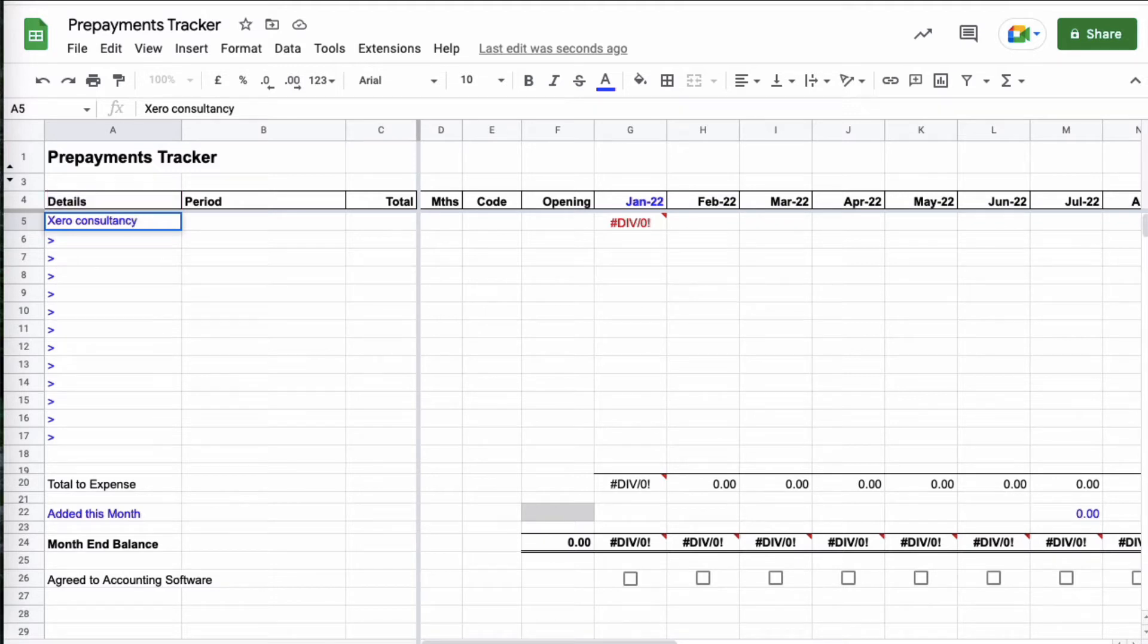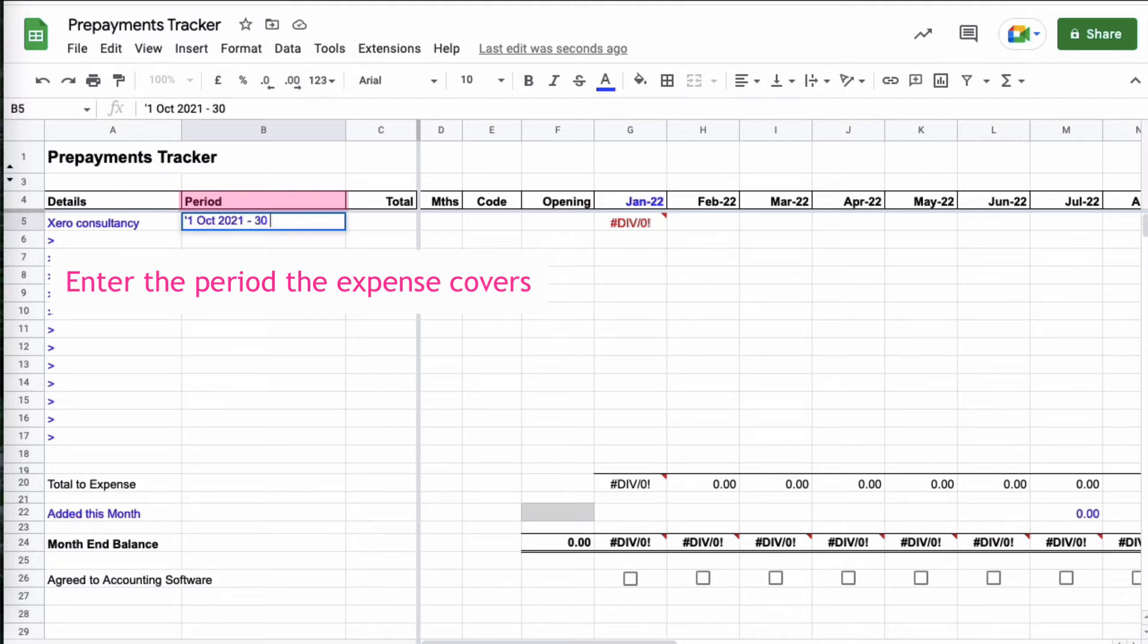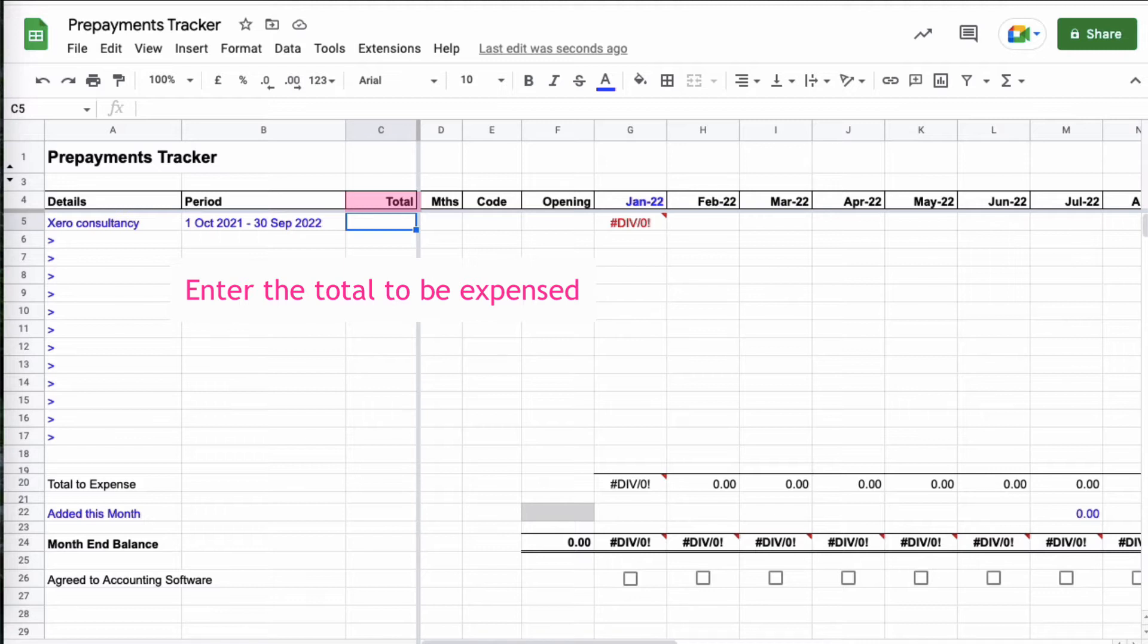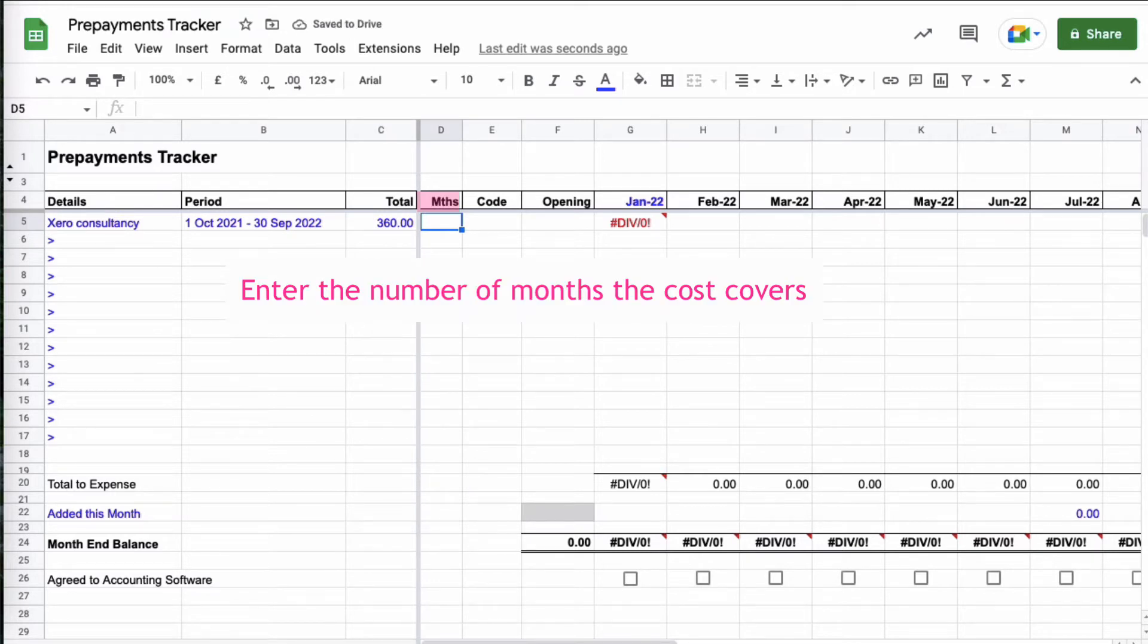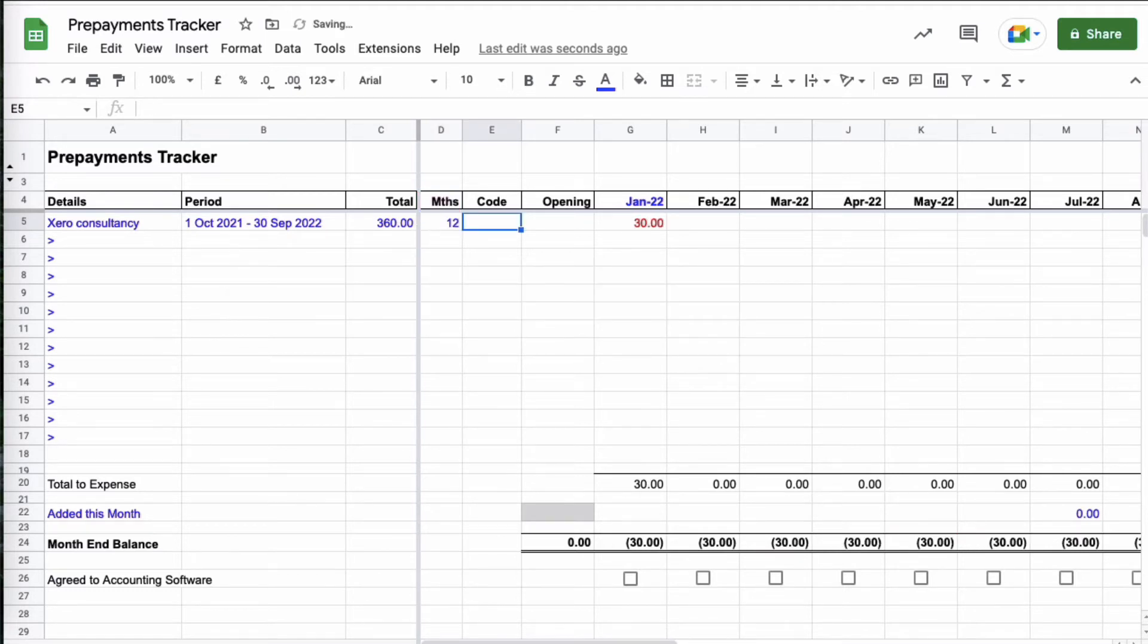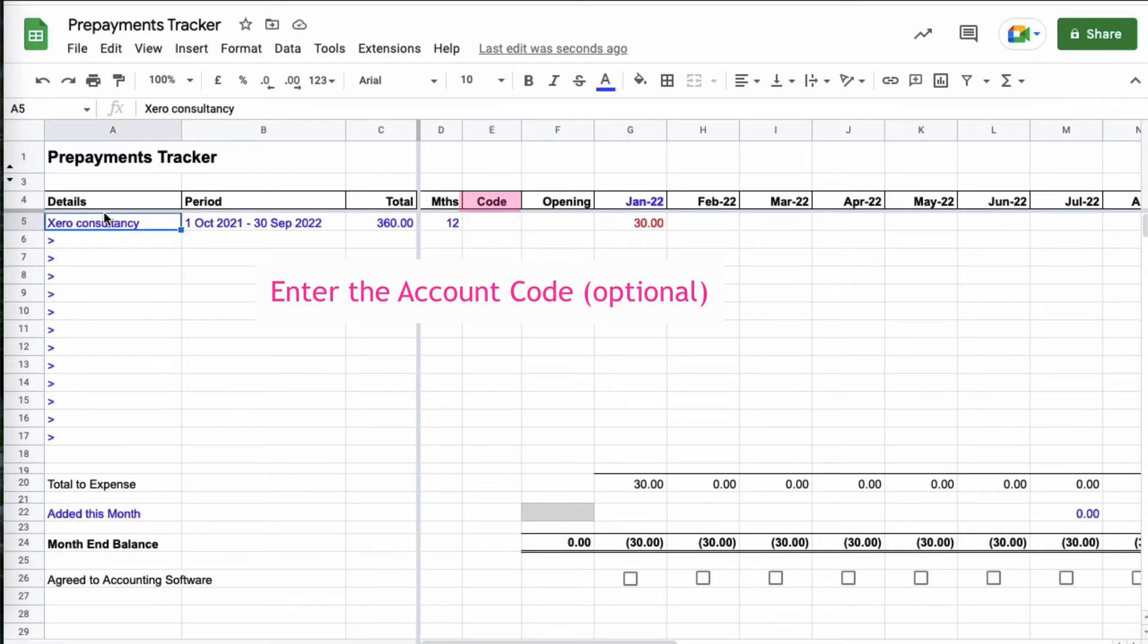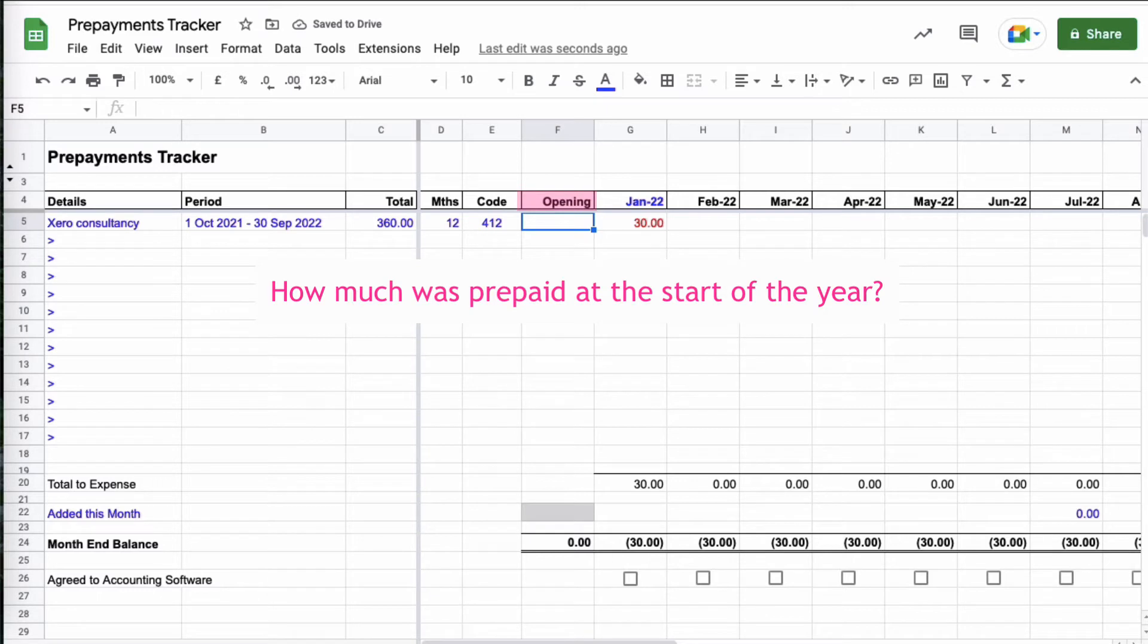So I'm going to start on the first line, the details and explanation so it's clear what this is about. It's Xero Consultancy and anything that entered in this spreadsheet is going to be in blue. The period it covers is the 1st of October last year to the 30th of September in the current year. What's the total of this prepayment? Now if you're VAT registered ignore the VAT. So this was 360 pounds for the year. The next column, months, how many months does this relate to? The cost of this is for 12 months of the year. I've then added a column for code, so that's the accountancy code that you're going to use. This is optional but I'm using Xero so this is the code in Xero that consultancy would go to when it's being expensed. That code is 412.